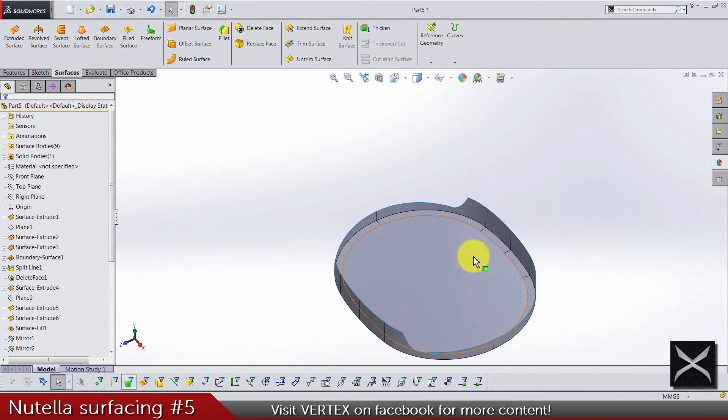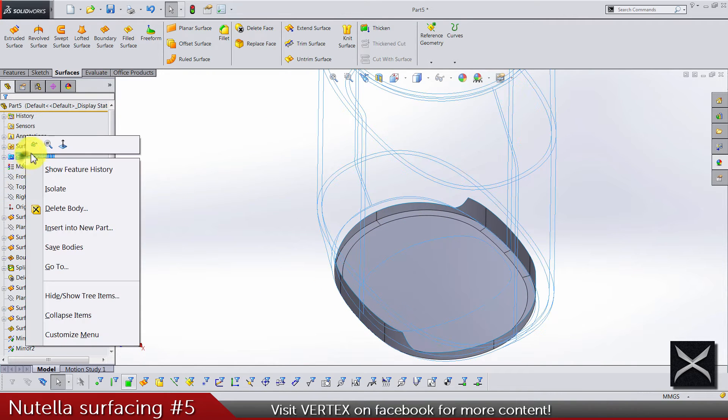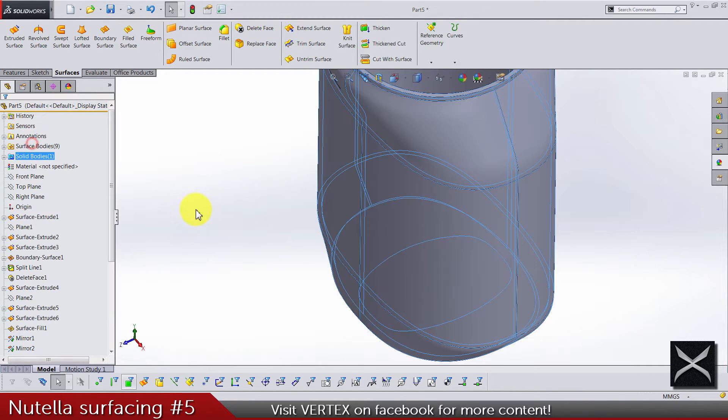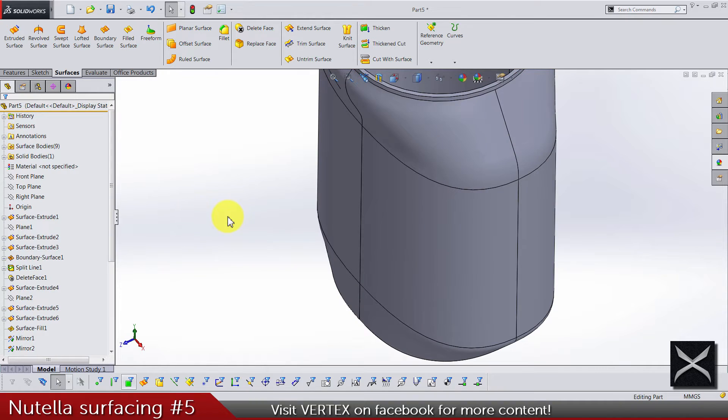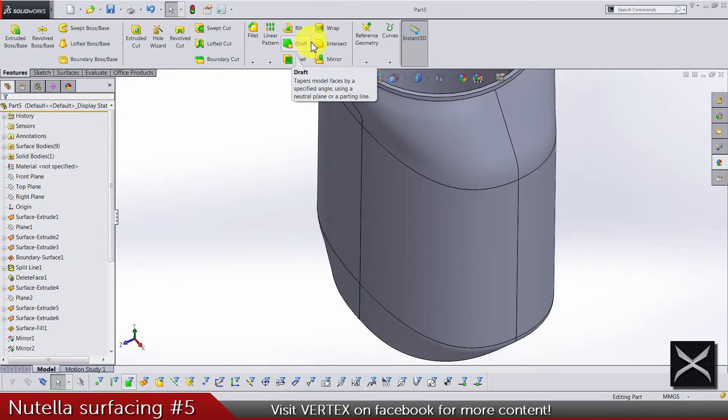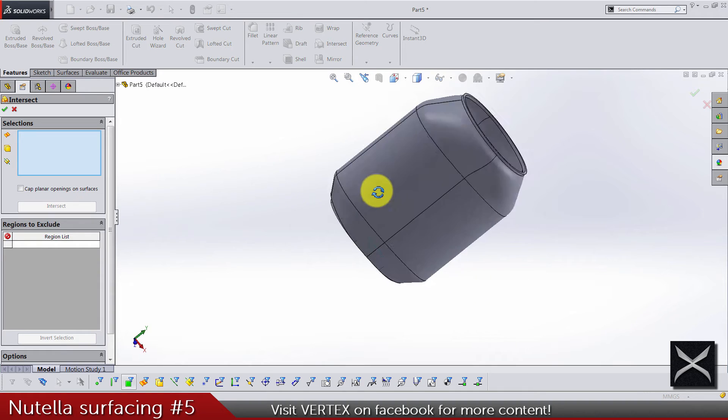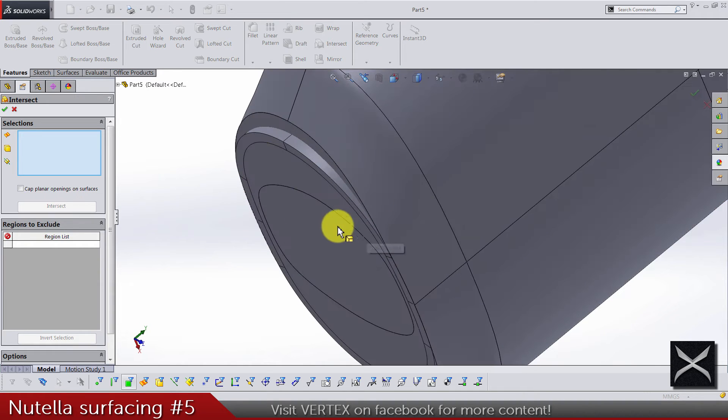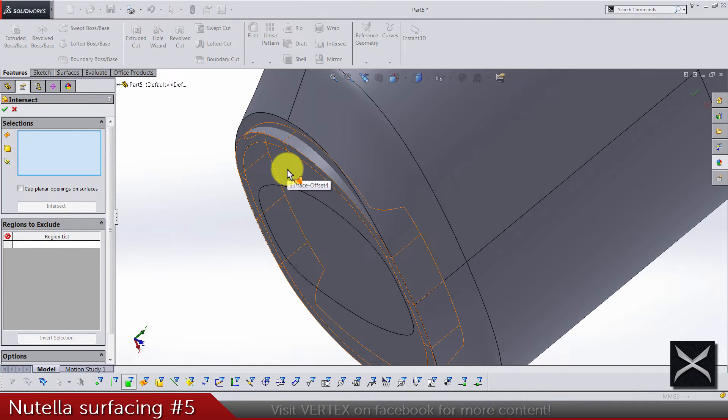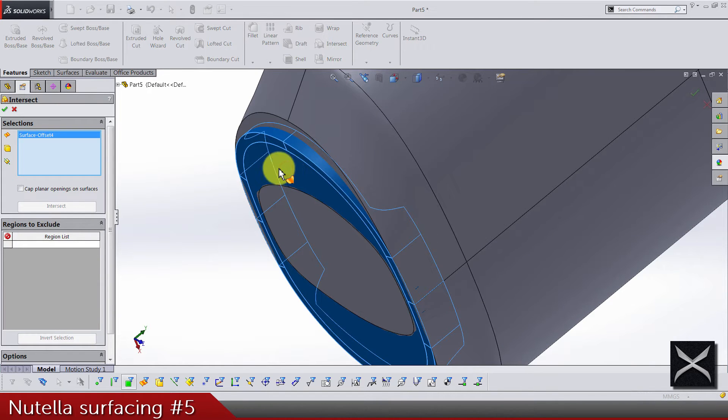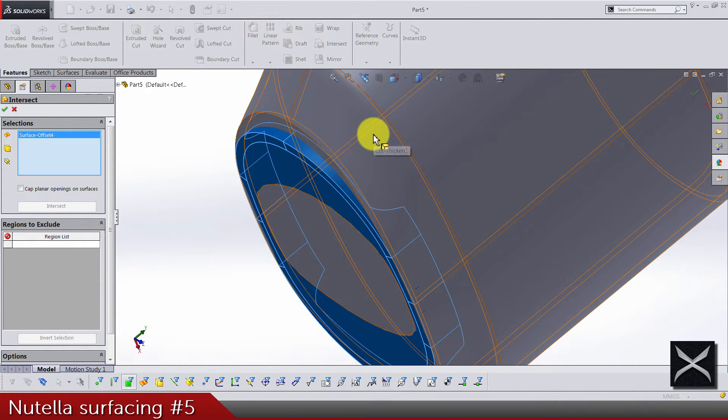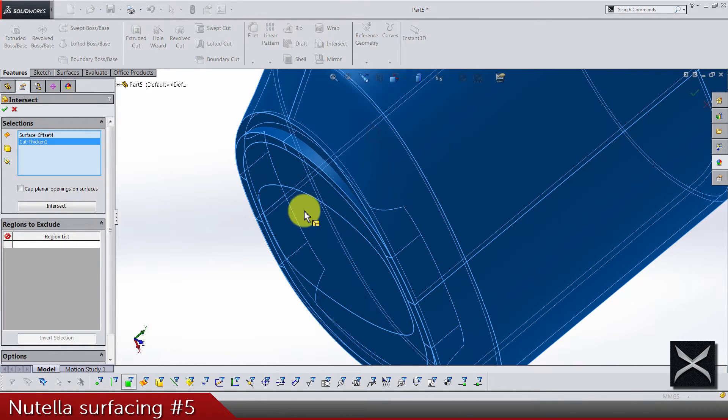Let's bring back our solid body and go to intersect. We are intersecting now this bottom piece and this solid body.